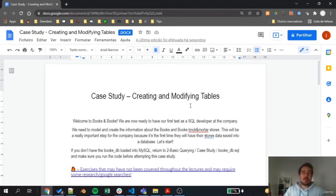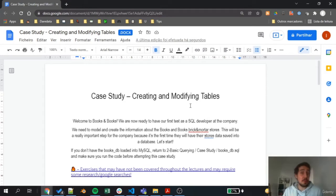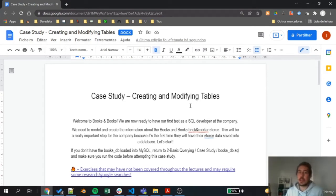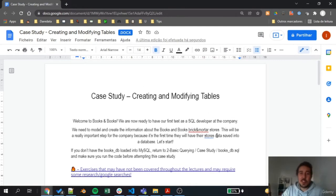Hi everyone and welcome to this creating and modifying tables case study. Here is where we are going to practice our skills of creating data and also inserting and deleting data from a specific table. Let's jump right into our case study and understand what we'll have to do.